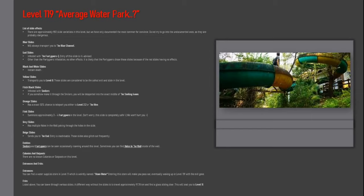Entrances and exits. Entrances: you can find a water supply store in level 11 which is weirdly named LM water. Entering the store will make you pass out, eventually waking up in level 119 with the exit gone.